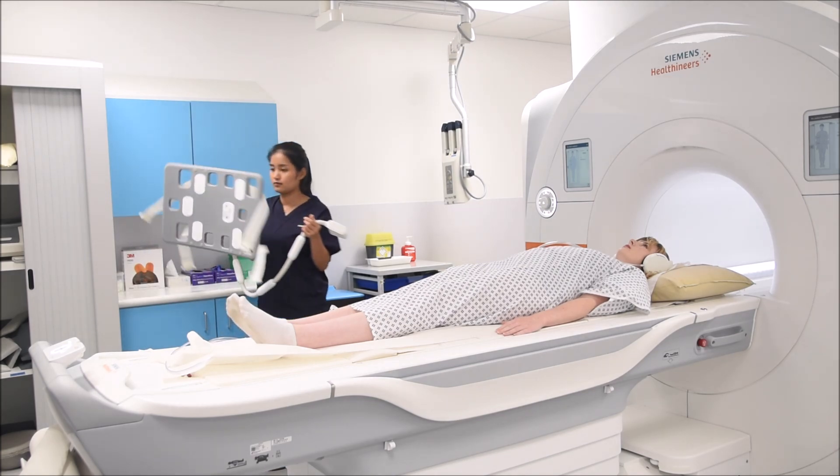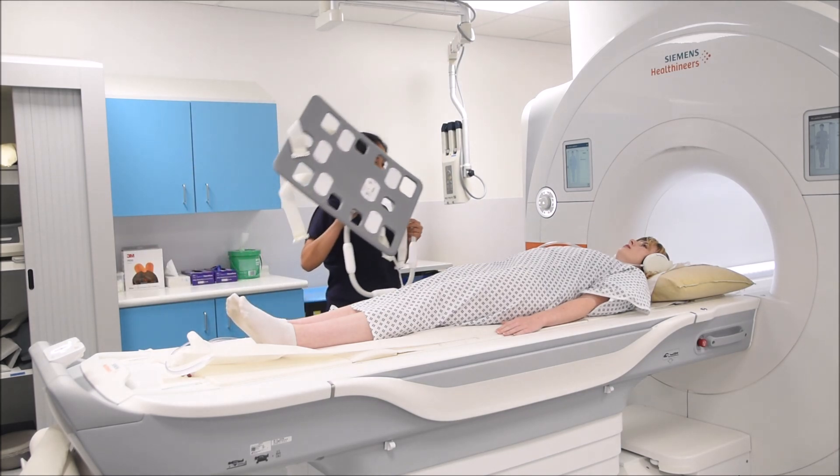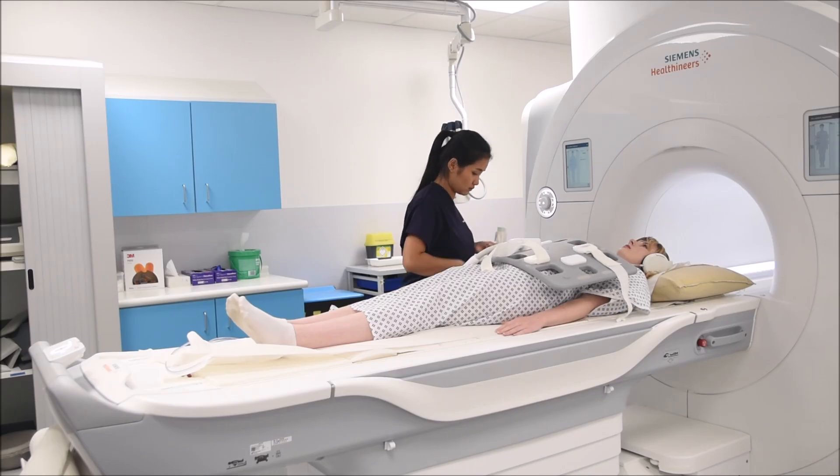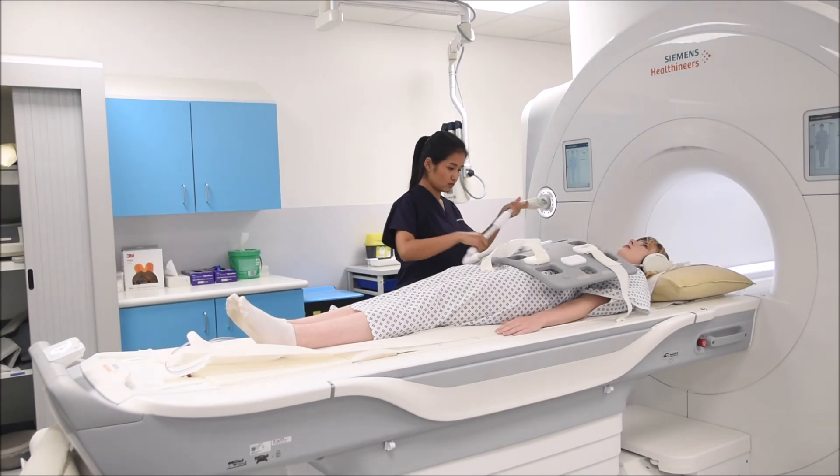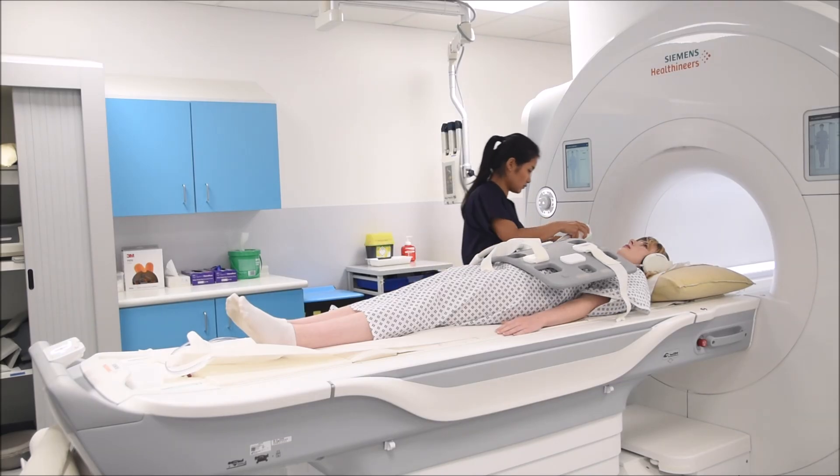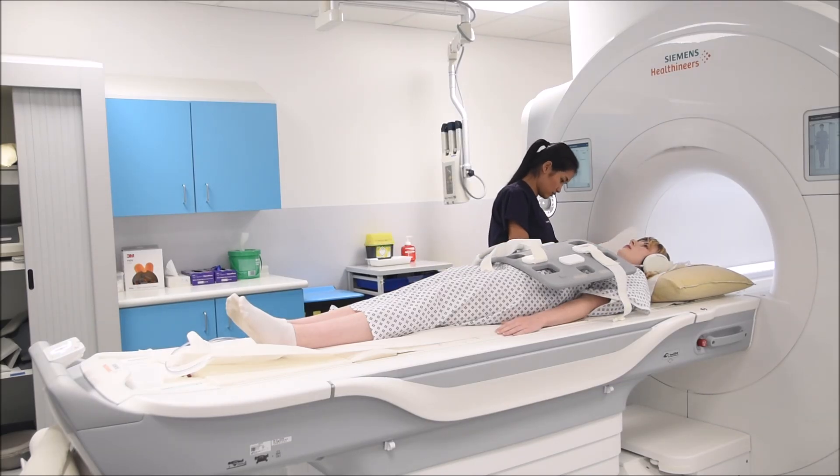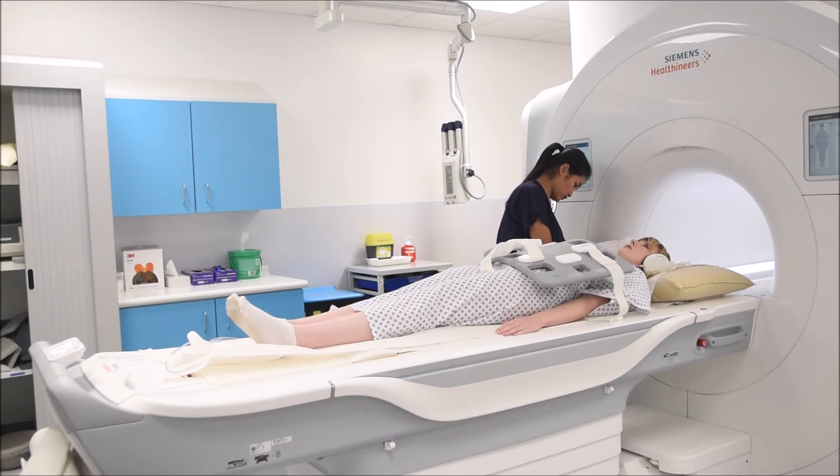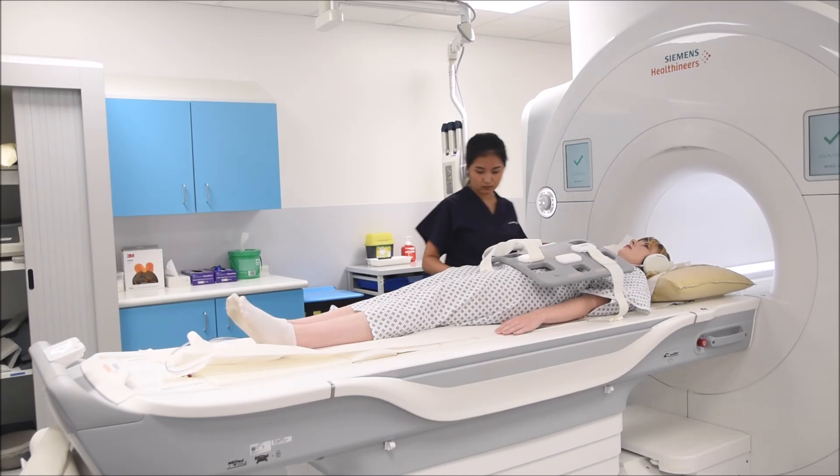Place the body coil over the upper abdomen, plug it in and strap it down on both sides. Make sure the equipment is securely fastened to minimize respiratory artifacts.